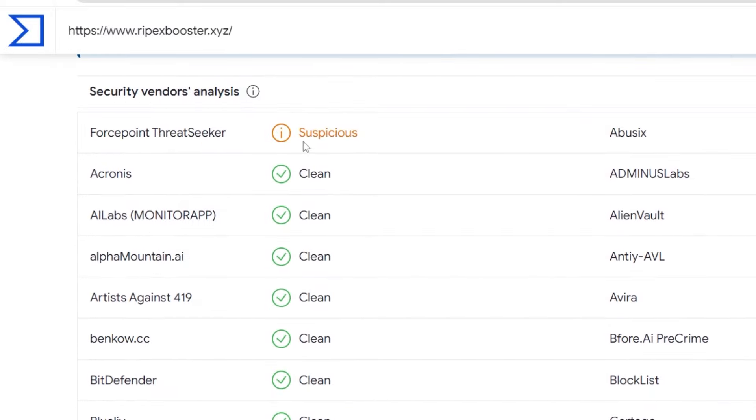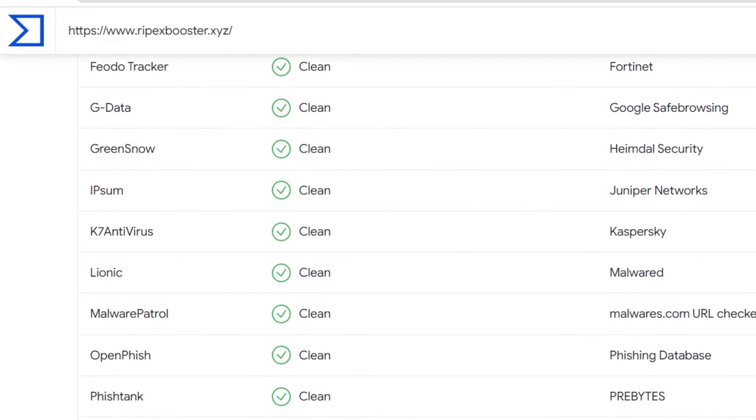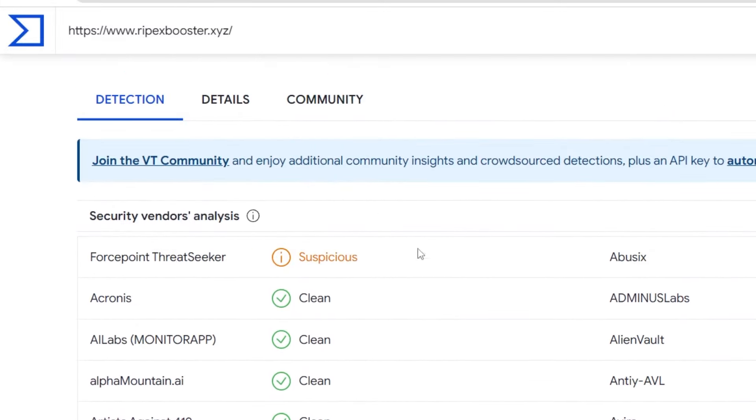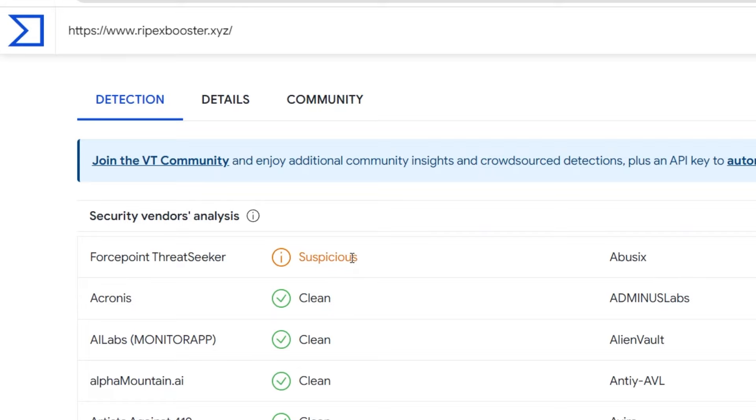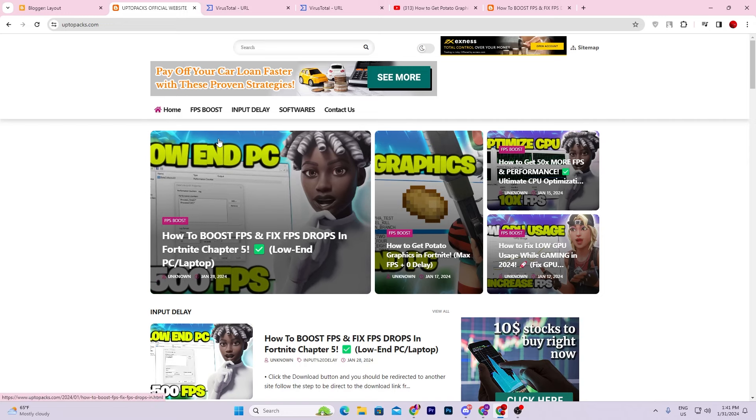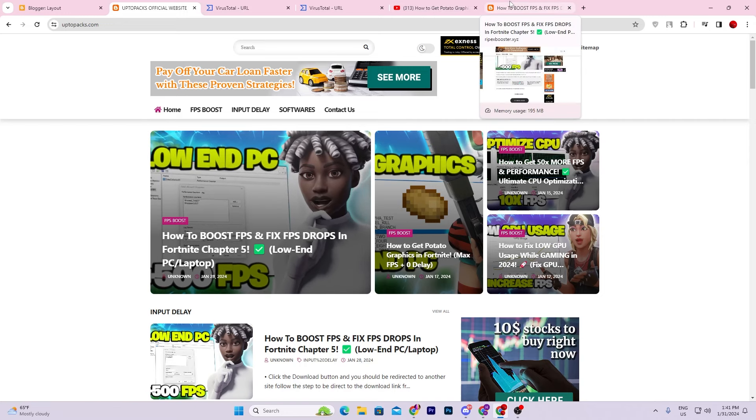But guys, you need to create your account if you want to verify this - then this thing will be cleared out and there is no kind of virus on this website. If people are getting problems on this Up To Packs website, they can use the second website and even the Discord server.